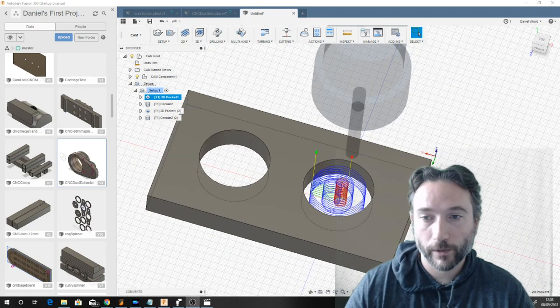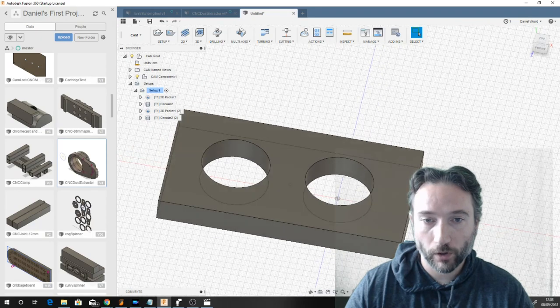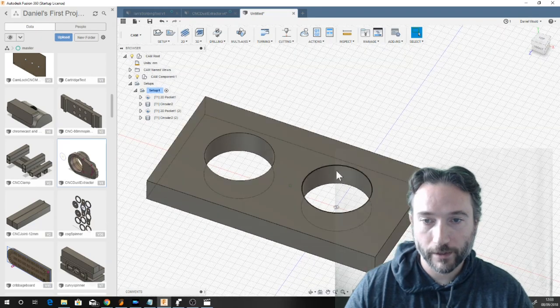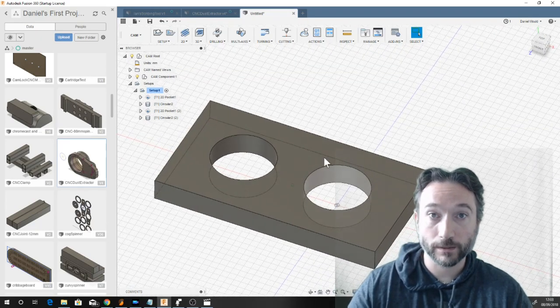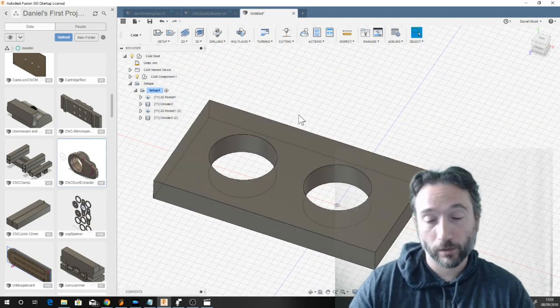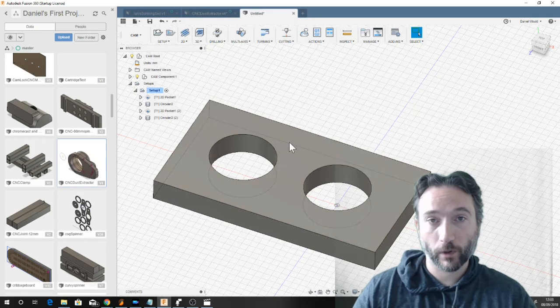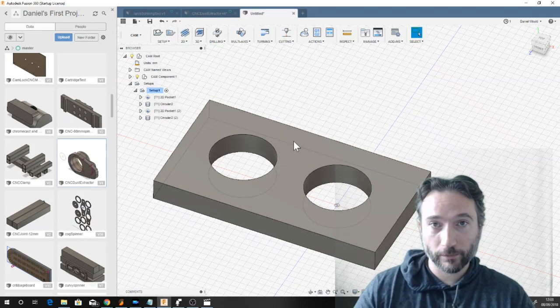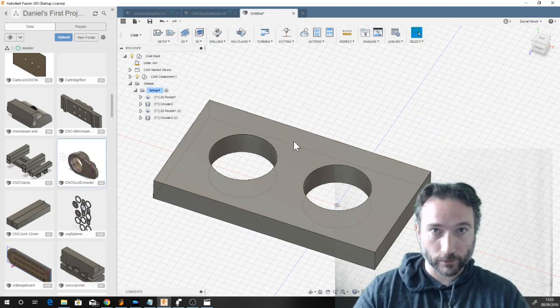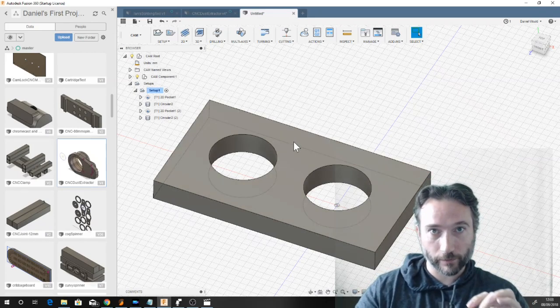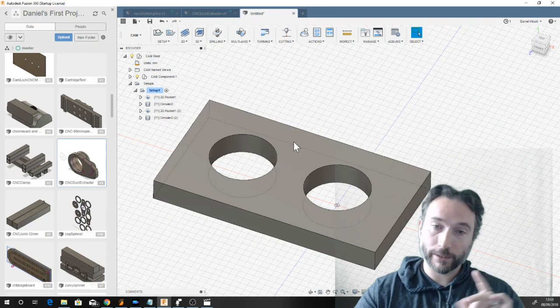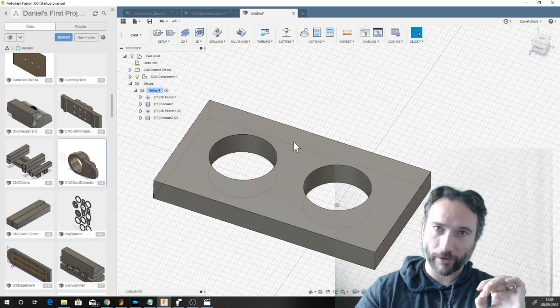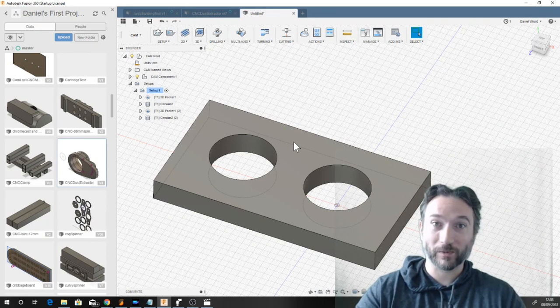So here we have just a simple block. These are two 22mm holes. Now I've chosen that because standard bearings are 22mm.